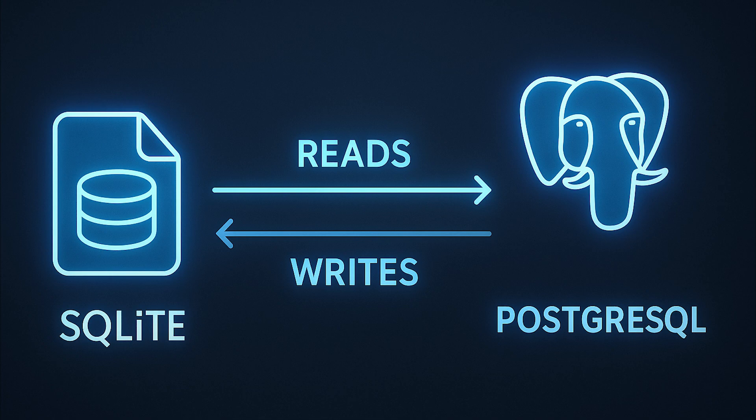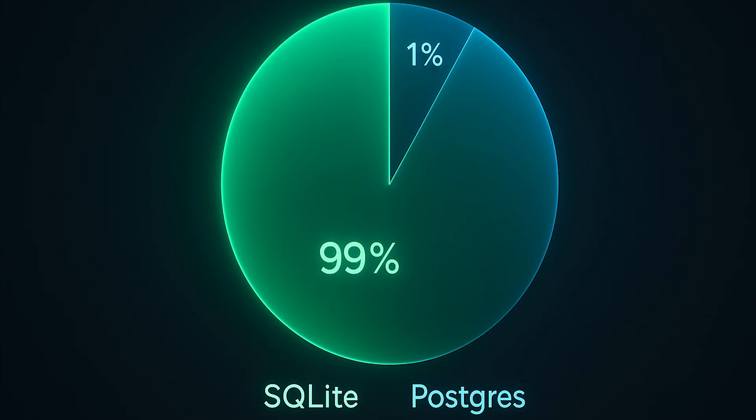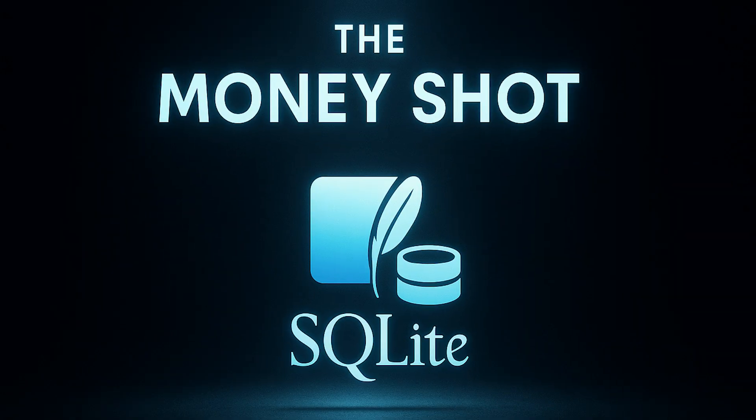Pattern 3, hybrid architecture. SQLite for reads, Postgres for writes. Stream changes from Postgres to SQLite replicas. 99% of queries hit SQLite, 1% hit Postgres.